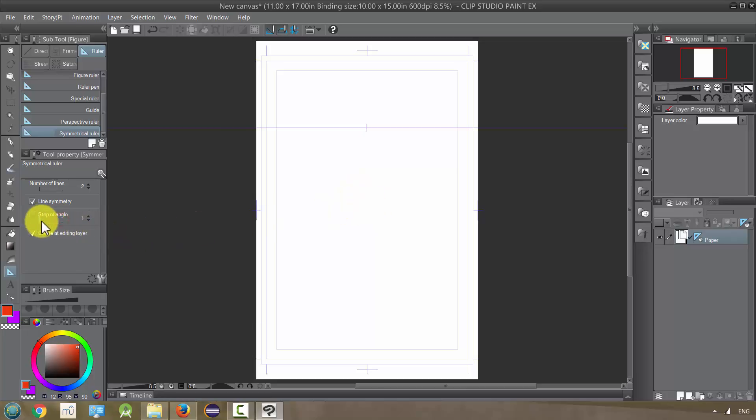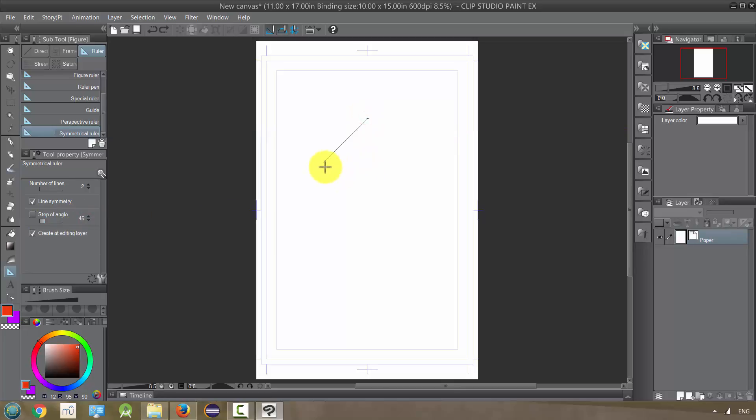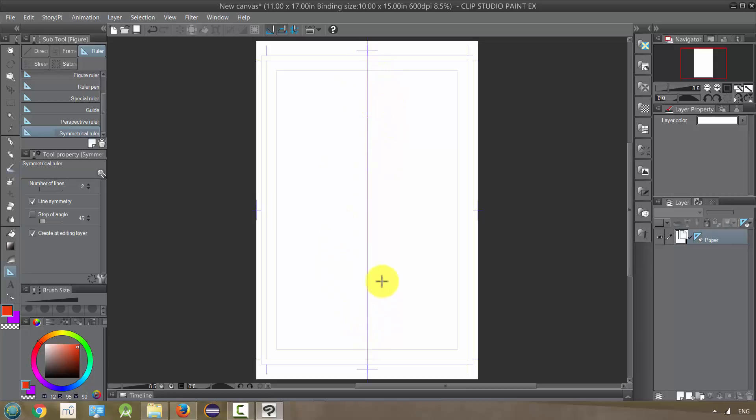I believe the initial setting for this is 45. If I hold down shift, it'll let me jump in 45 degree increments, and if you want different degrees, you can change that step of angle. But right now it's a perfectly straight up and down line, and basically this line of symmetry, which is this line,